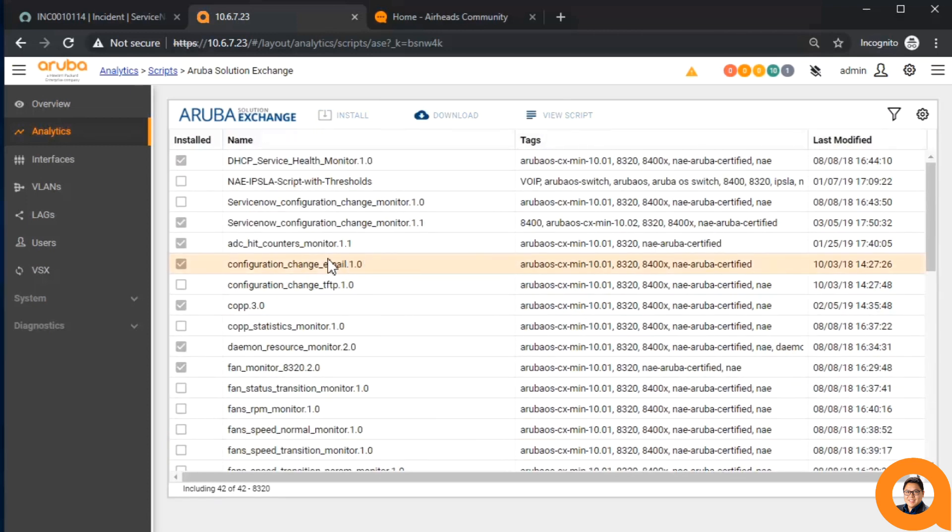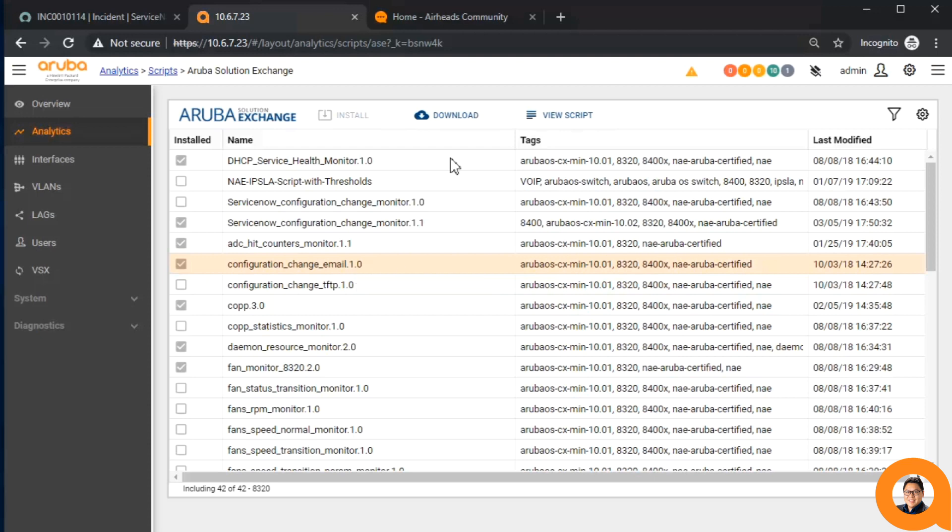There's also a script to help notify your IT staff by email from those configuration changes if you aren't interested in using a ticketing system necessarily. The network analytics engine is there to make the job of the IT staff easier.